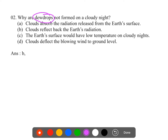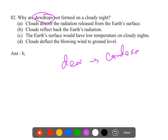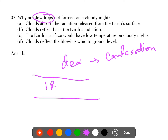Question 2: Why are dew drops not formed on cloudy nights? The options are: clouds absorb the radiation released from the earth's surface; clouds reflect back earth radiation; earth's surface would have a low temperature on cloudy nights; or clouds deflect the blowing winds to the ground level. This question is conceptual. Dew is a form of condensation, which takes place only when the ground temperature reaches the dew point. For cooling of the land surface, infrared radiation must leave the ground and move into space.